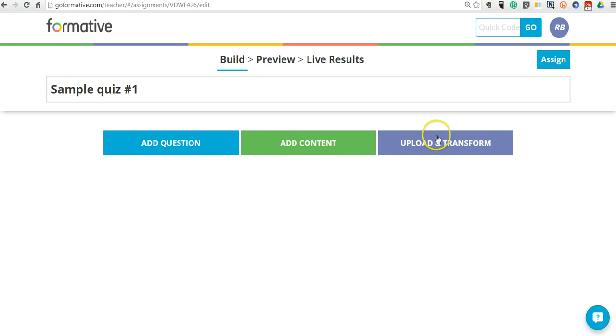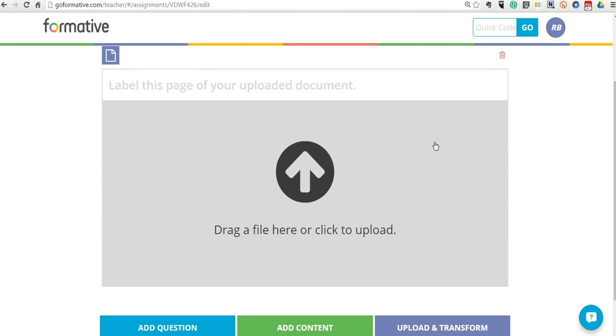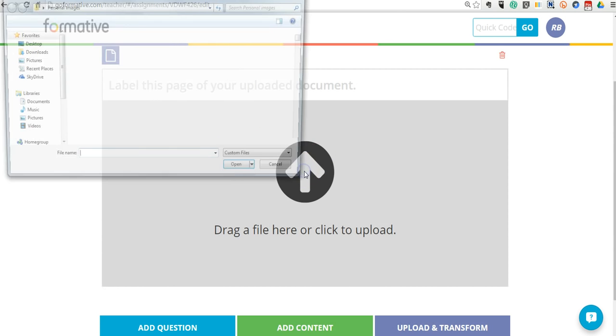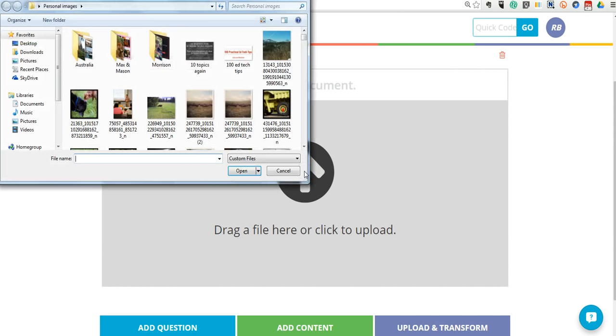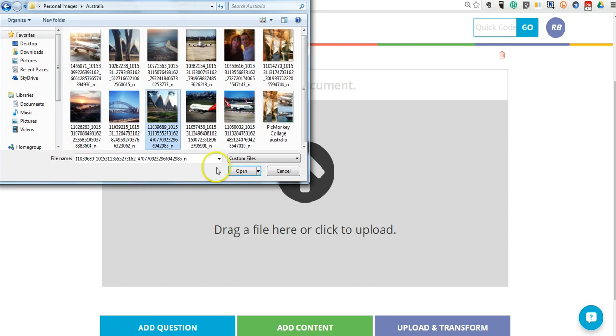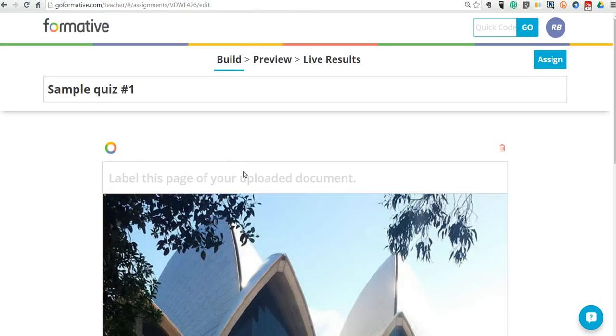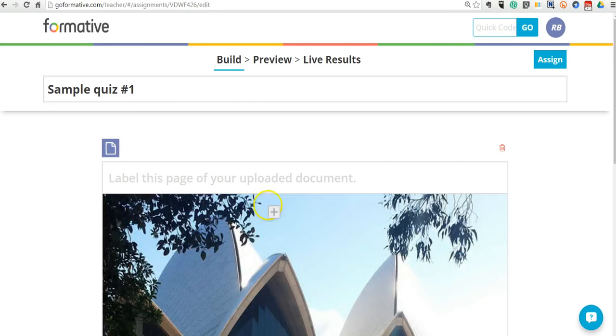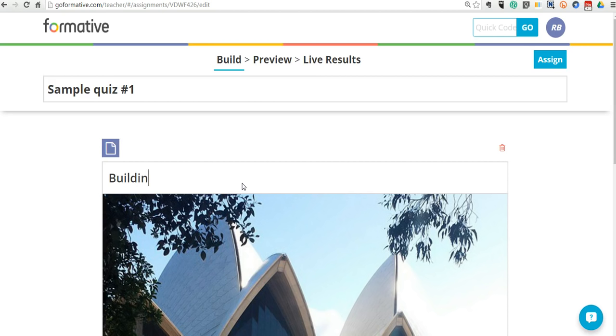And now we're going to select Upload and Transform. Now I'm going to upload an item. You can upload a document. You can also upload images. And I'm going to upload an image here. And let's go ahead and use that one.